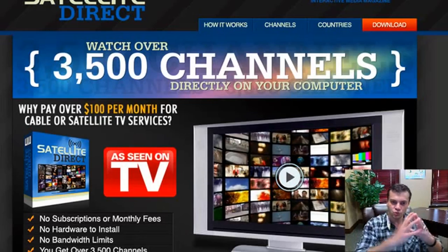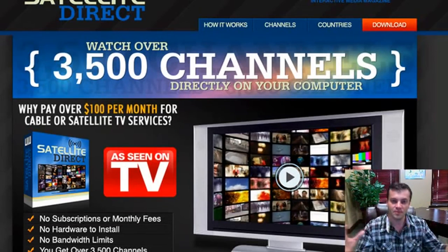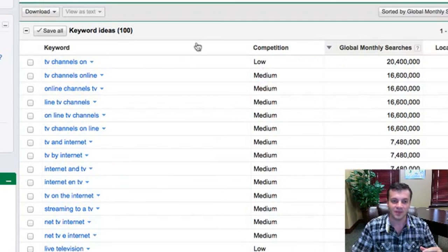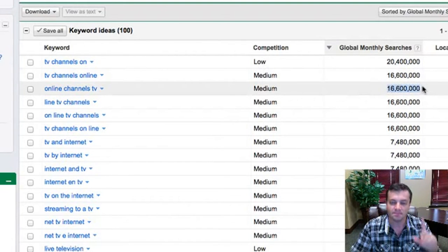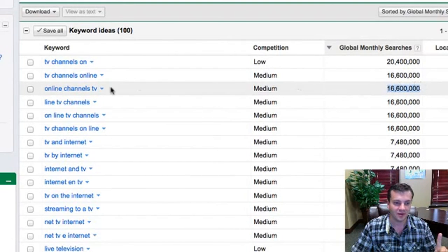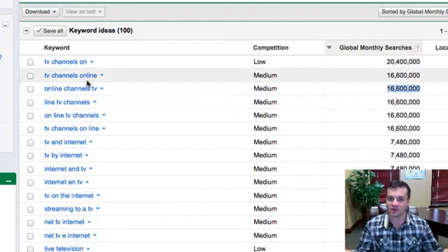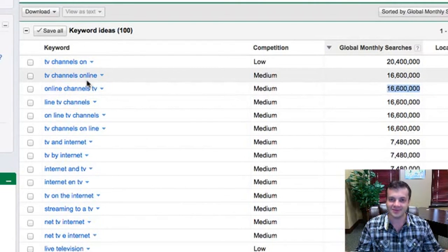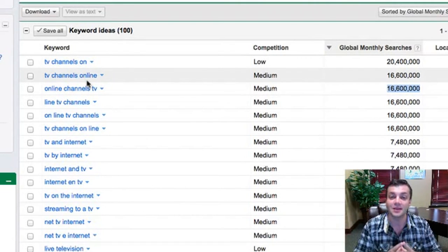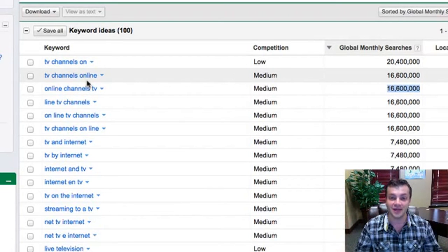So do we have a market there of hungry people who are looking for what we have? There's 16 million people per month are looking for this keyword. Do we have a market? Absolutely. Well, that's what everybody is going to tell us. That's what all the other gurus will tell you.